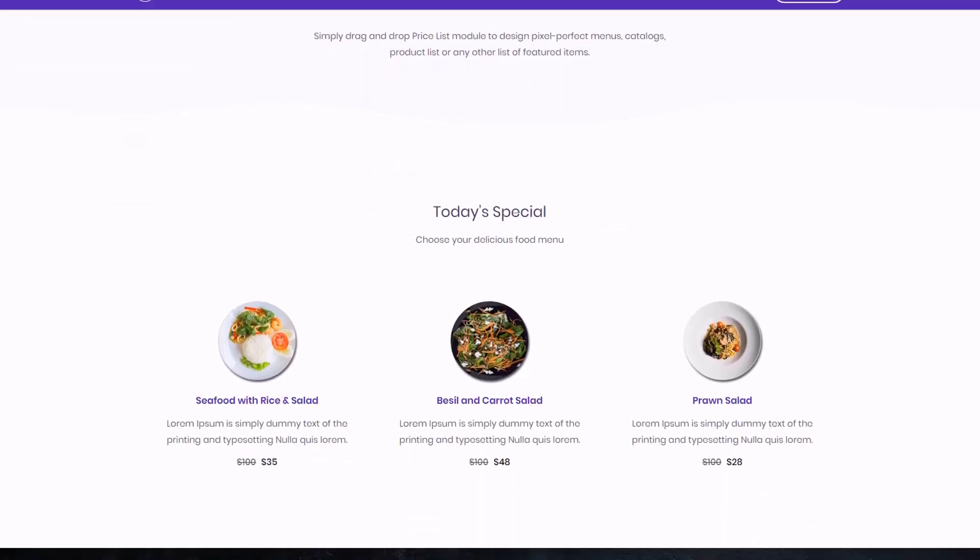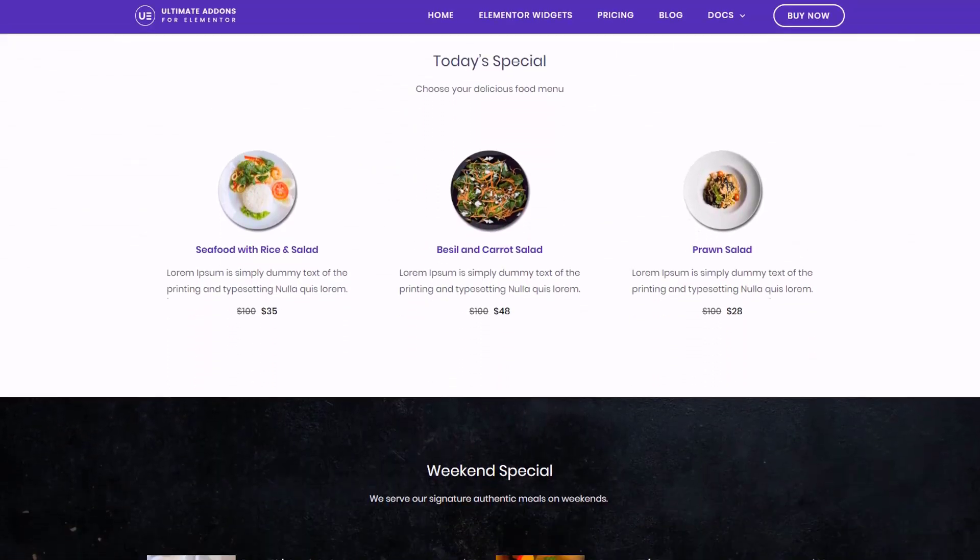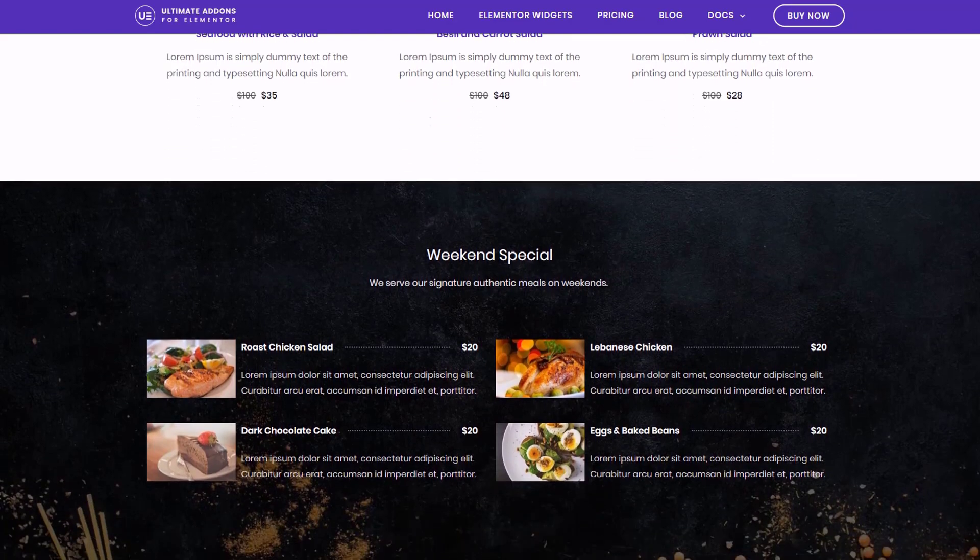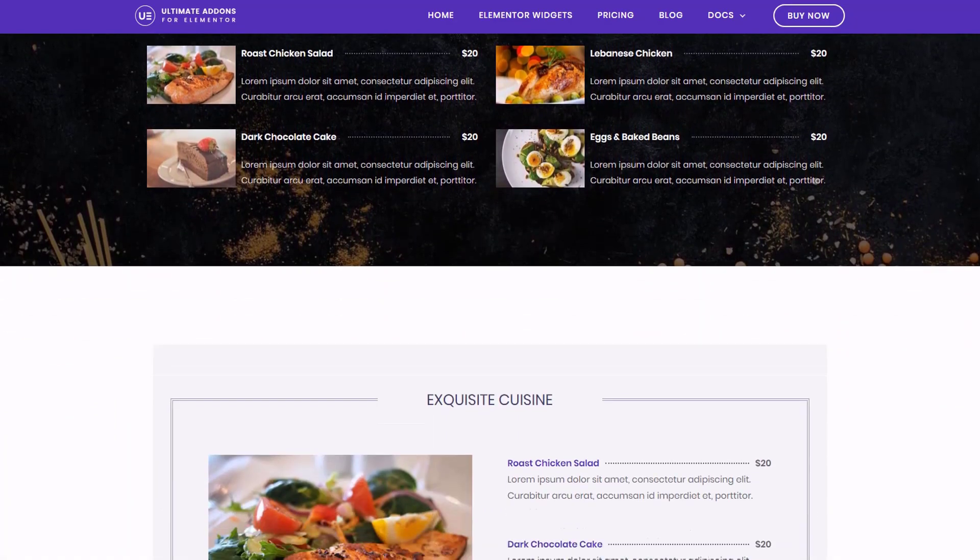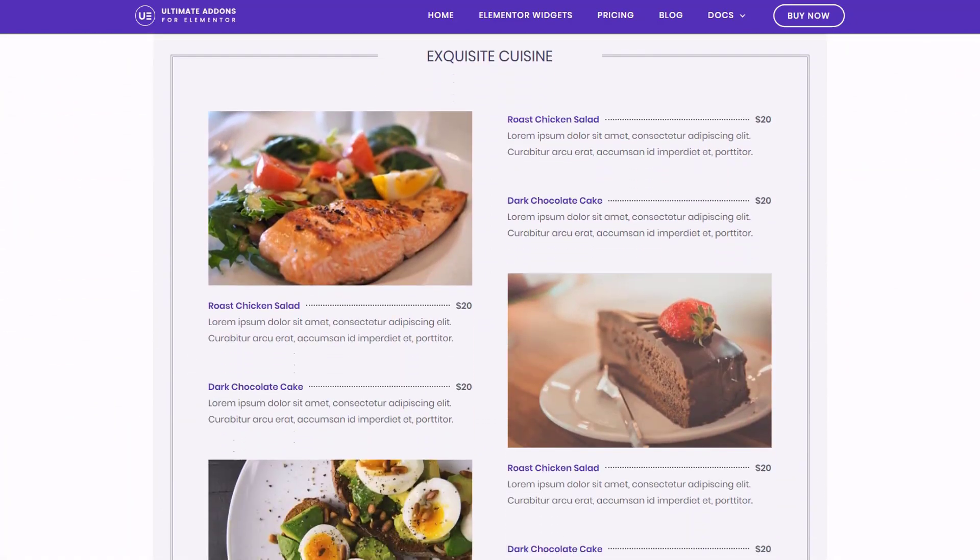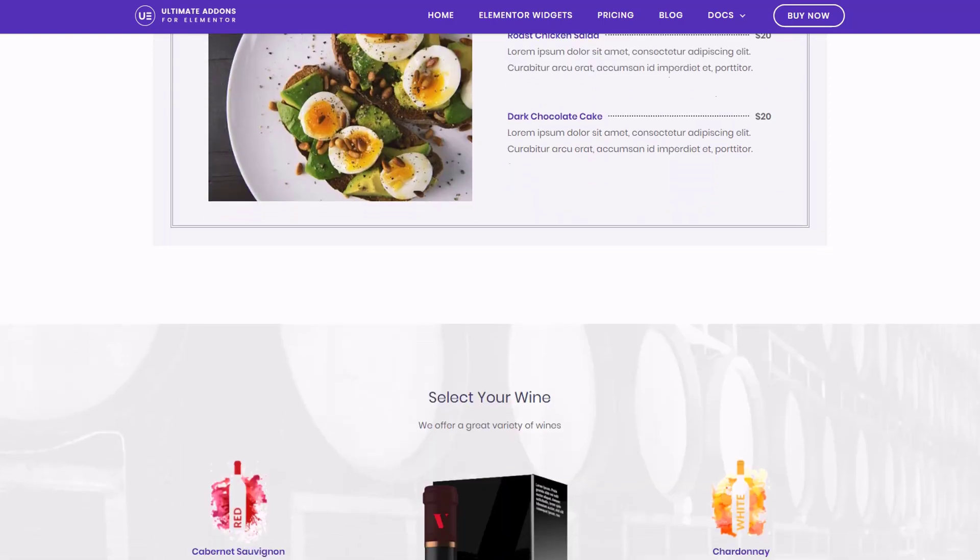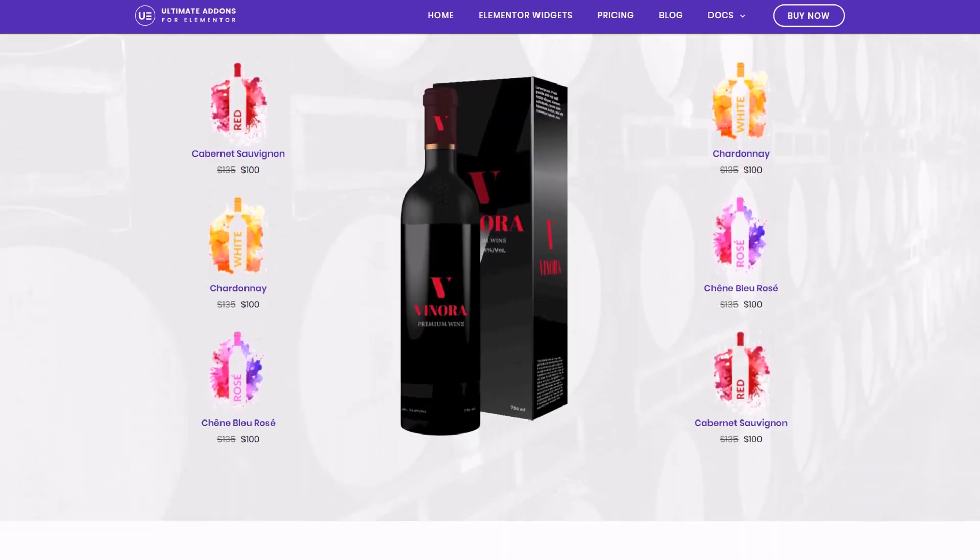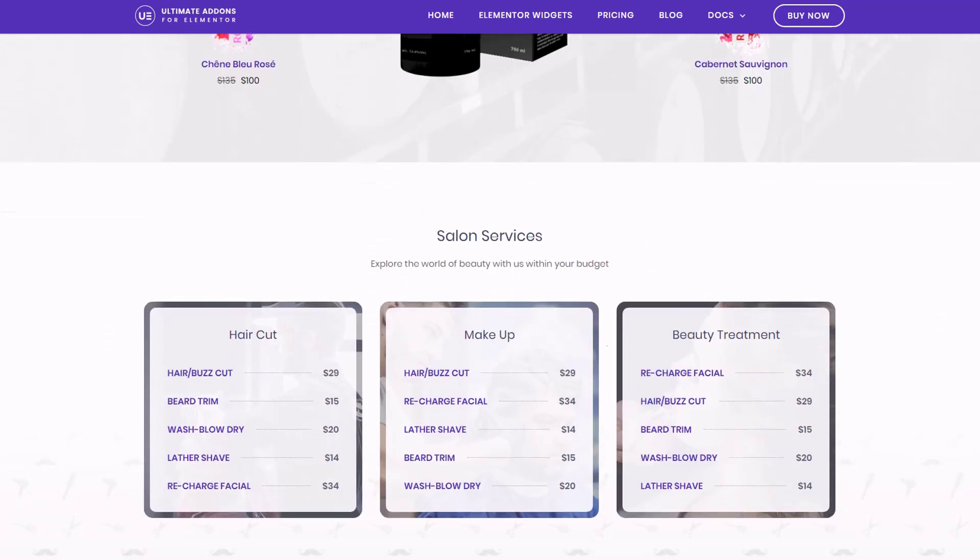Have you ever wanted to show your pricing for your restaurant? If you have a menu in there, you have multiple different types of menus. Show your pricing for your restaurant, maybe your hair salon or something like that? Well, in this video, we're going to cover how to do that with ease.